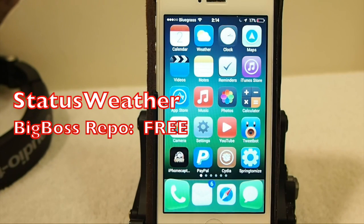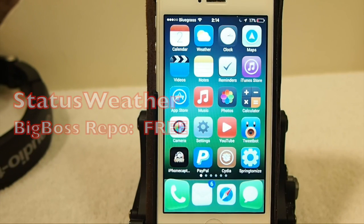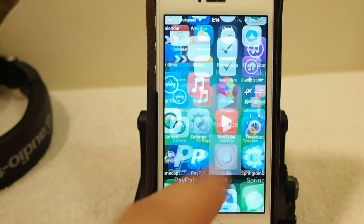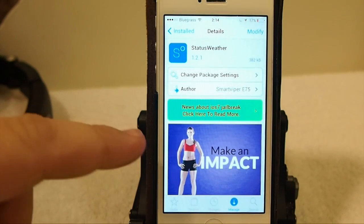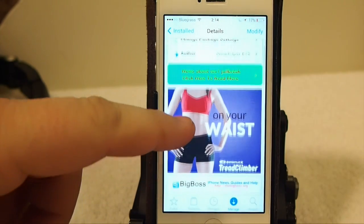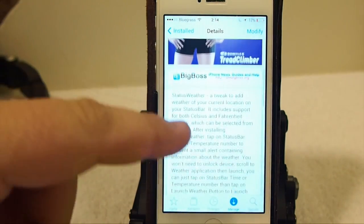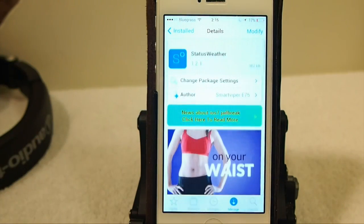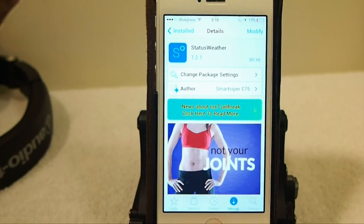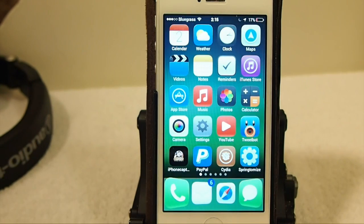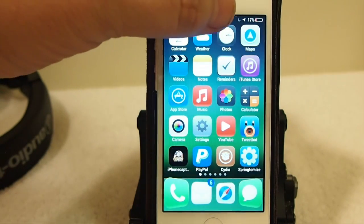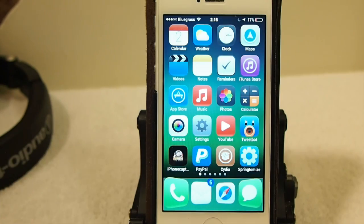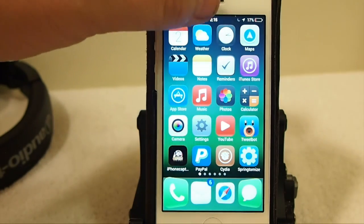Hey YouTube, it's Mitch at iPhoneCaptain. Today we're going to be doing a review of Status Weather. This is a free tweak in the BigBoss repo by SmartViper E75, and pretty much what it does is it allows you to get a pop-up on the home screen or lock screen if you want to enable that.